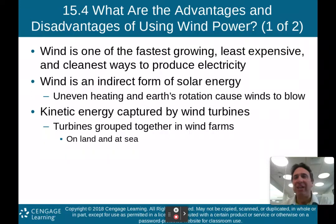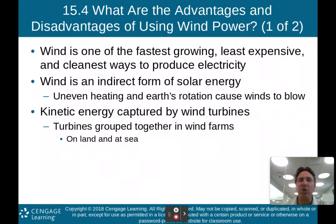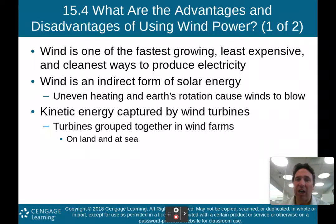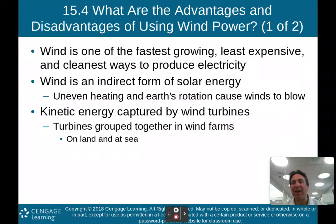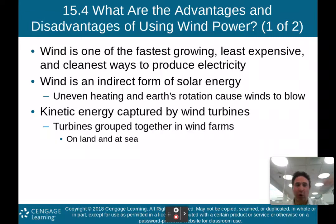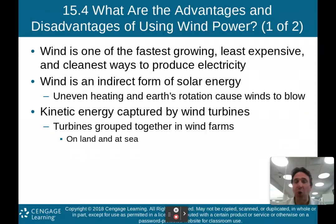Section 15.4: what are the advantages and disadvantages of using wind power? Wind is one of the fastest-growing, least expensive, and cleanest ways to produce energy. Wind is actually an indirect form of solar energy — the uneven heating of Earth's surfaces and Earth's rotation causes wind to blow, creating areas of low and high pressure. Wind blows from high to low pressure, and Earth's rotation deflects it via the Coriolis effect — to the right in the Northern Hemisphere, to the left in the Southern Hemisphere.